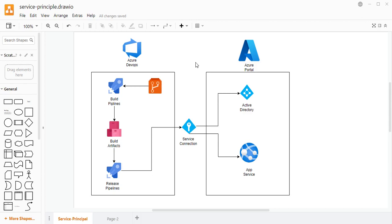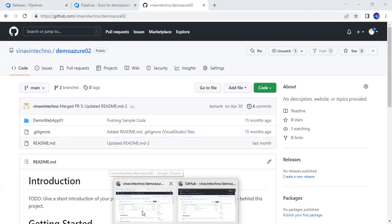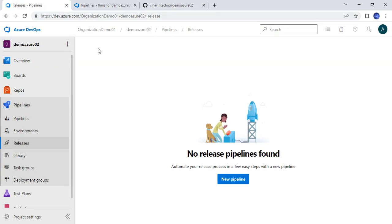You can also find the same from the info section on the top right. Till now we have got the artifact produced by the build pipeline, and we will deploy those to the app service. We have created this app service in our Azure portal. Let me go to the Azure portal and DevOps.